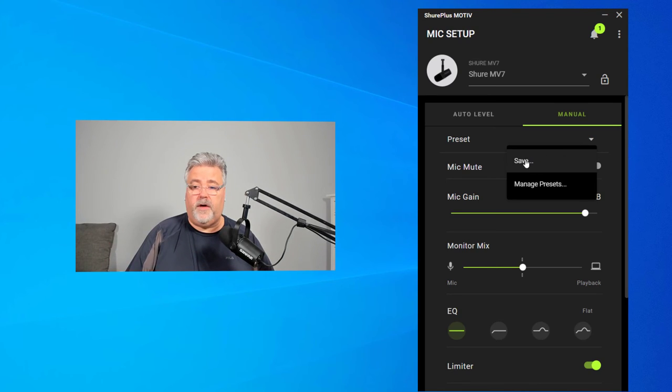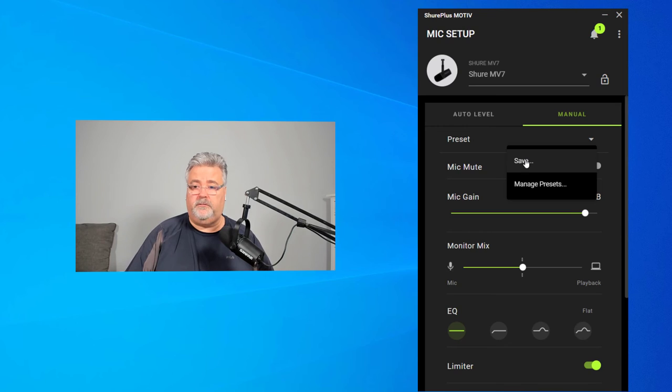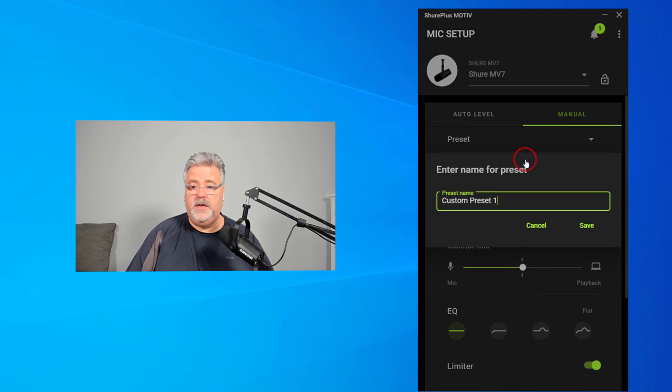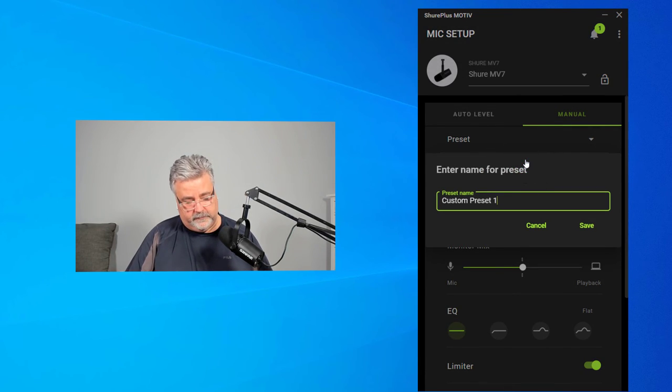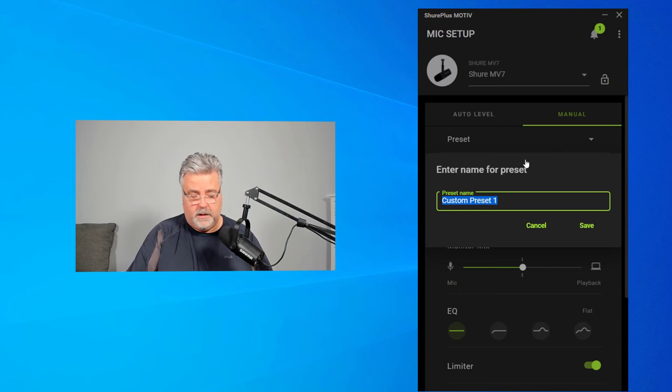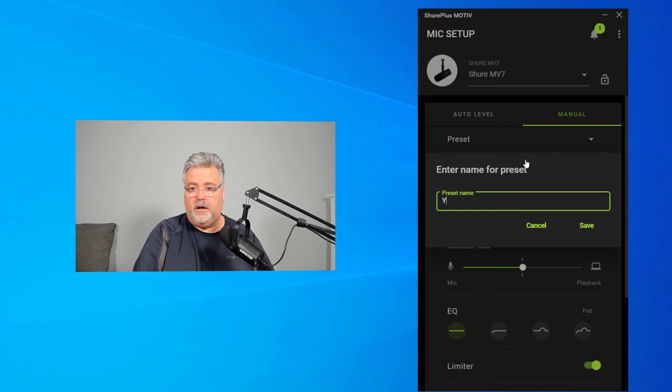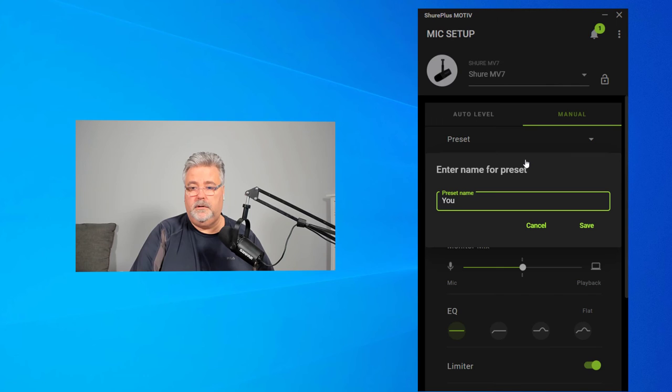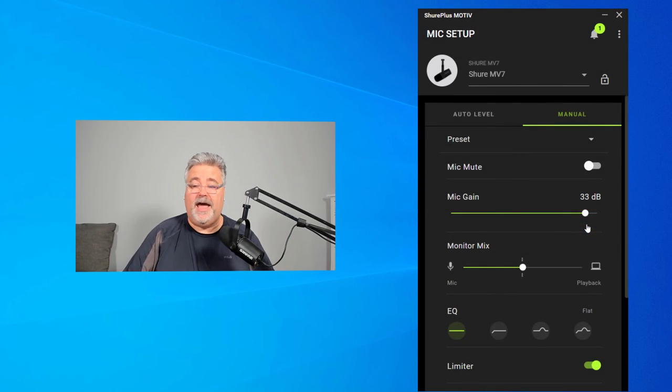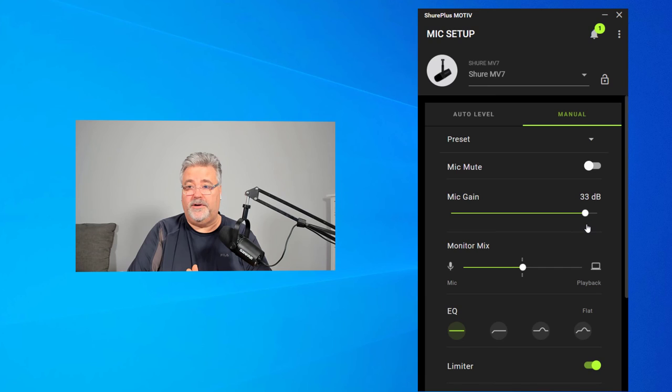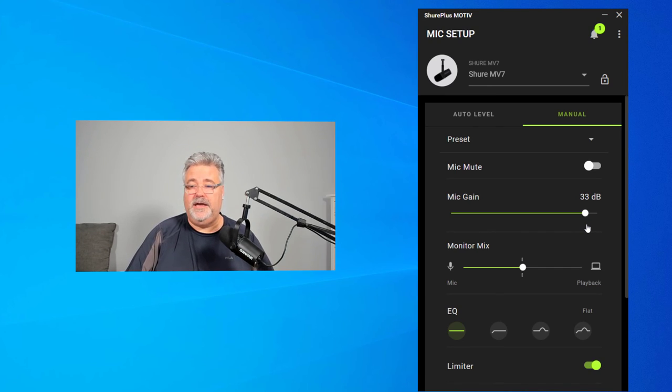So if I wanted to save this for doing YouTube videos, I could call it YouTube. I've got to spell it right, of course. So go ahead and press save. And now I have that preset in place there. So everything should work great.